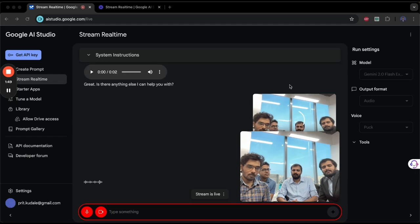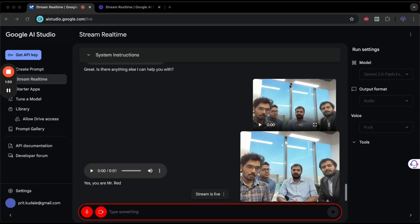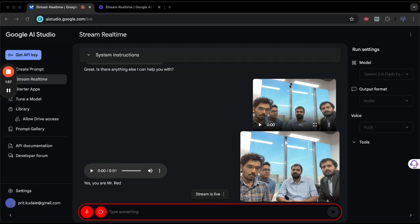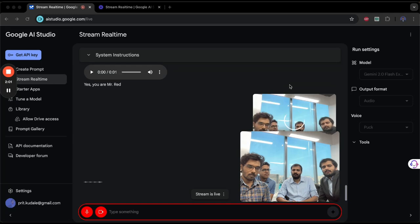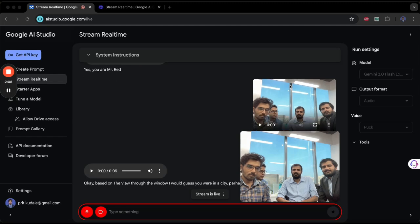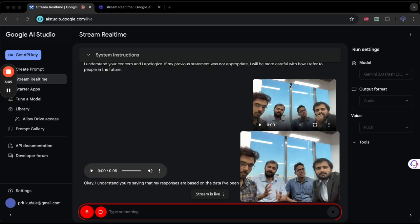Based on what you see in the video, can you try to guess which location we are sitting in right now? Just make a wild guess. Okay, based on the view through the window, I would guess you are in a city, perhaps near the coast, and in a high-rise building.